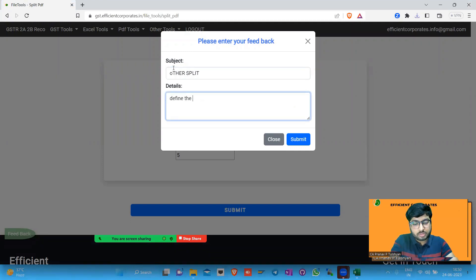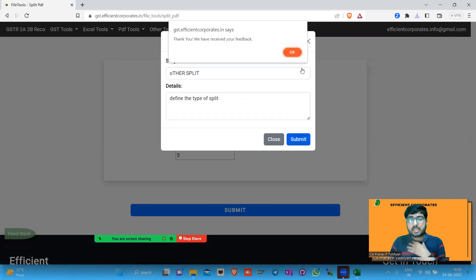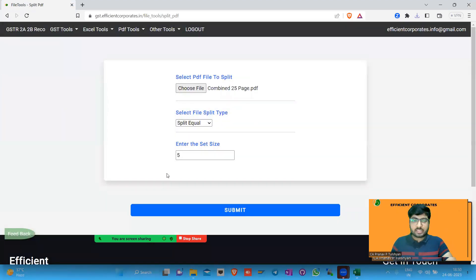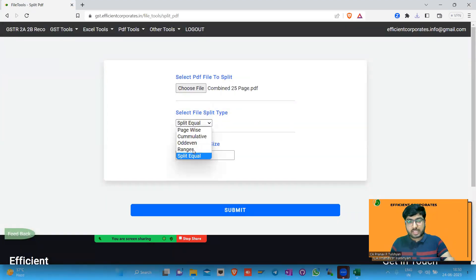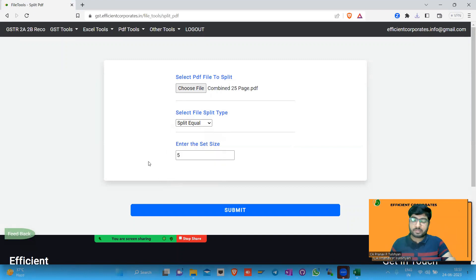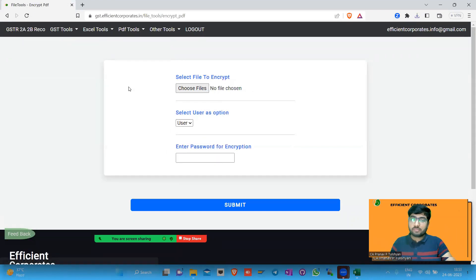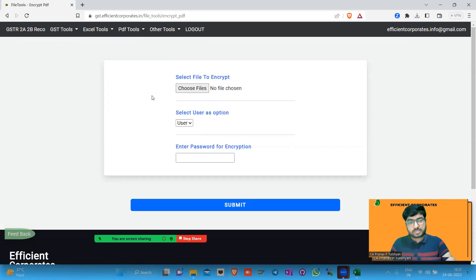If you want any other type of split not covered here, you can let us know what kind of split you need. If we feel it is useful, we'll try to incorporate it as a sixth option so that you can do that split as well. This was around the splitting tools. The next tool, which we believe you won't find anywhere else online, is exclusively on this website.